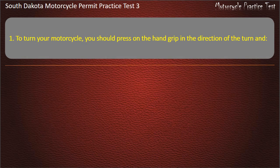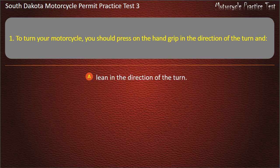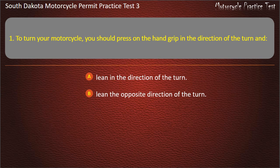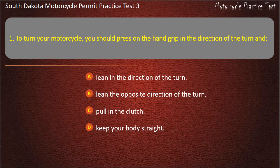Question 1: To turn your motorcycle, you should press on the hand grip in the direction of the turn and: Lean in the direction of the turn; Lean the opposite direction of the turn; Pull in the clutch; Keep your body straight. Answer: Lean in the direction of the turn.